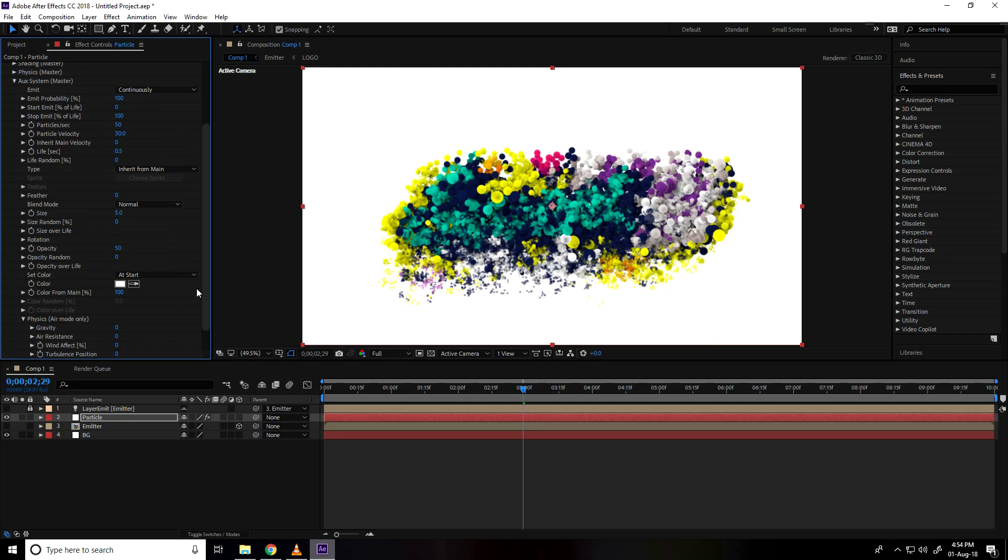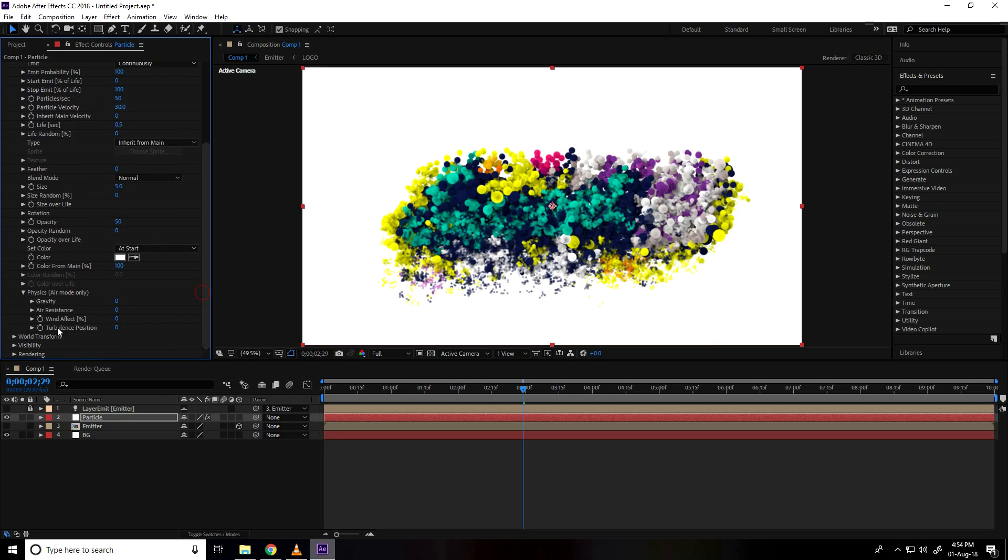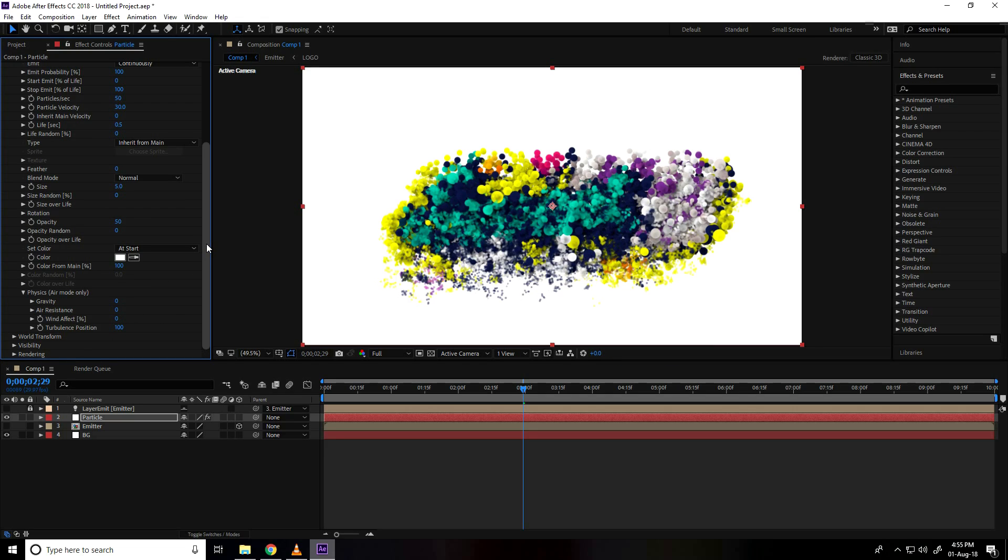So go on color from main use 100 percent. Physics air mode, I go on color, turbulence position I take 100.